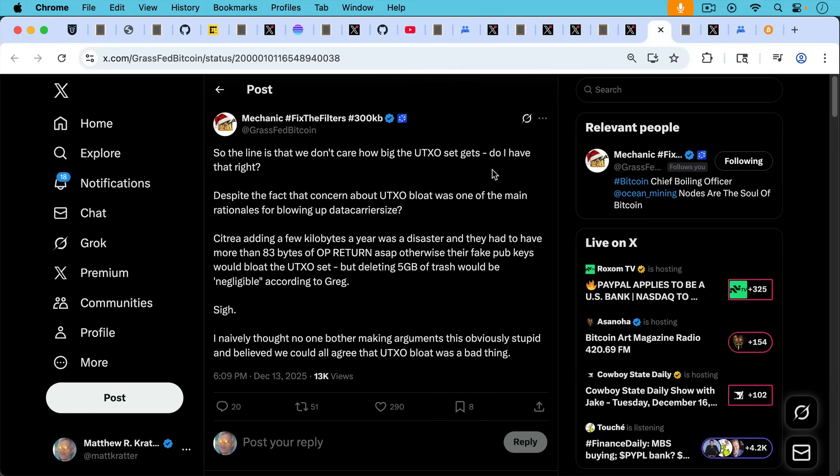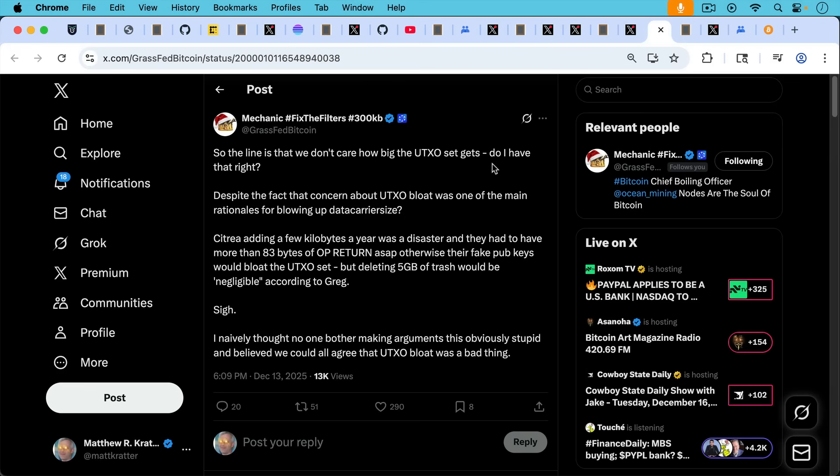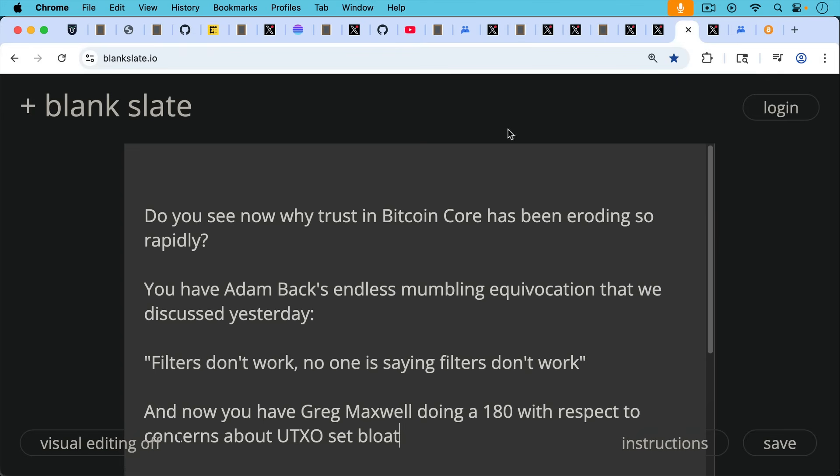So the line is that we don't care how big the UTXO set gets. Do I have that right? Despite the fact that concern about UTXO bloat was one of the main rationales for blowing up data carrier size, Citrea adding a few kilobytes a year was a disaster, and they had to have more than 83 bytes of OP_RETURN ASAP. Otherwise, their fake pub keys would bloat the UTXO set, but deleting five gigabytes of trash would be quote-unquote negligible, according to Greg Maxwell. Sigh. I naively thought no one would bother making arguments this obviously stupid, and believe we could all agree that UTXO bloat was a bad thing.